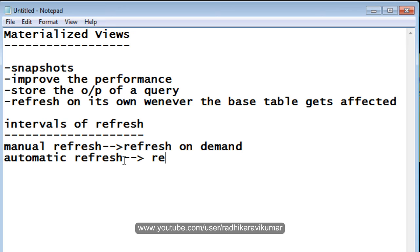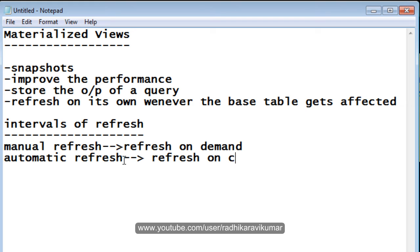Automatic refresh is when we say commit. At that time automatically the materialized view will get refreshed. Refresh on commit. This is what is called as automatic refresh.